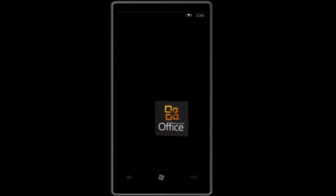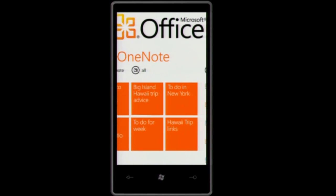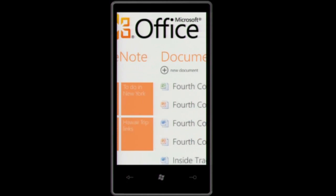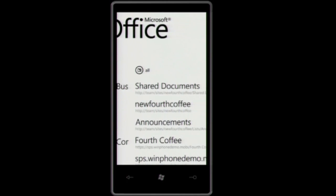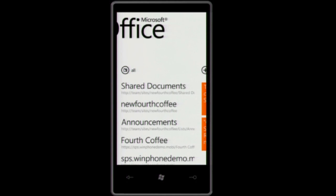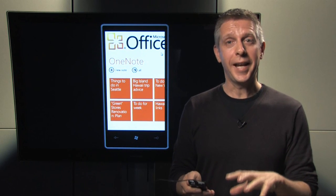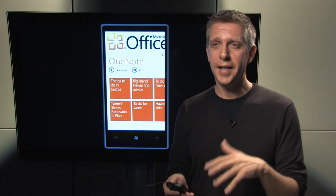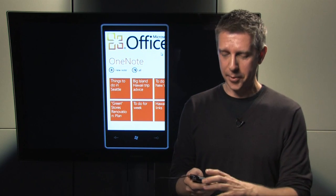Now, the central place for all my Office documents and notes is called the Office Hub. I clicked on the Office tile on my start screen and arrived in this place — the one place where I find my OneNote notes, the documents on my phone, documents in SharePoint, and all the different locations on SharePoint sites. OneNote Mobile on Windows Phone 7 is the place to capture notes and take down ideas while you're on the go.